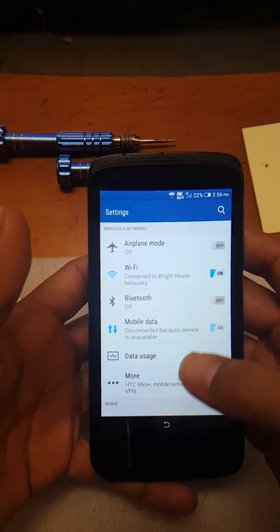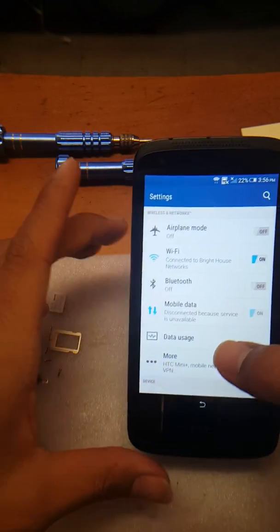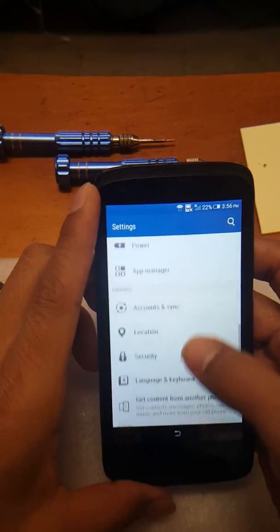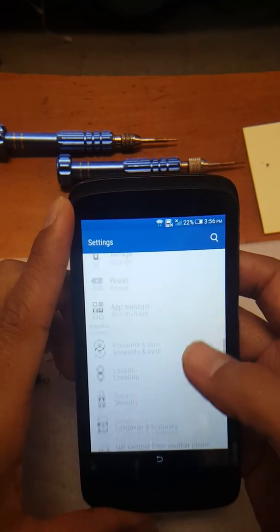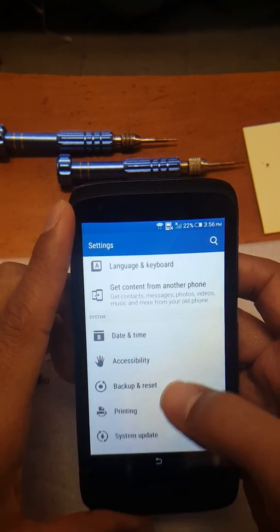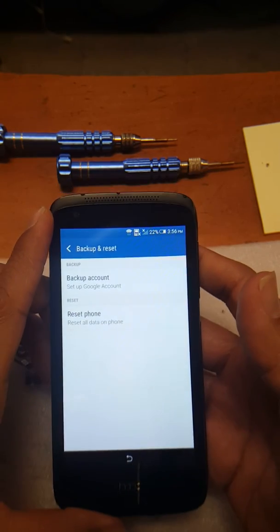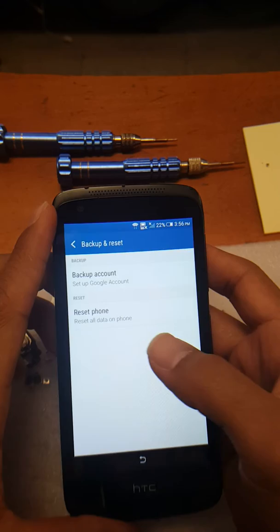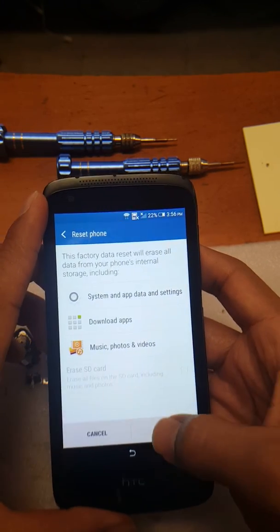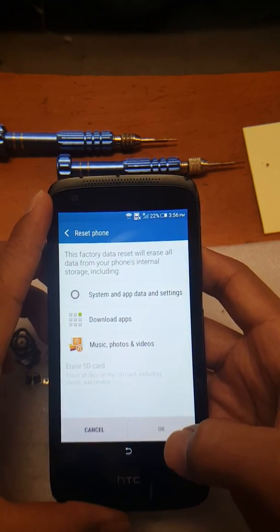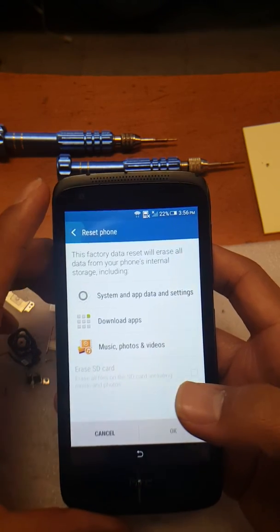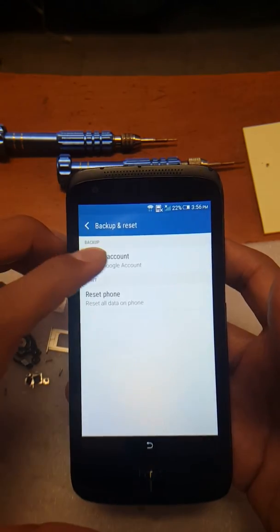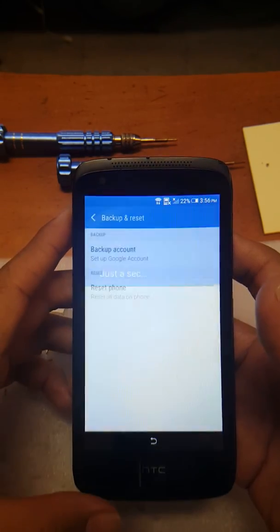Once you have that deactivated, you just simply touch the back button, which I just did, and now we're here at the settings. What you got to do is go to backup and reset. Now there's a little trick here. What you got to do is hit it real quick. As you can see, OK is deactivated or inactive. So what you got to do is go to backup account. Once you're there, just hit back.